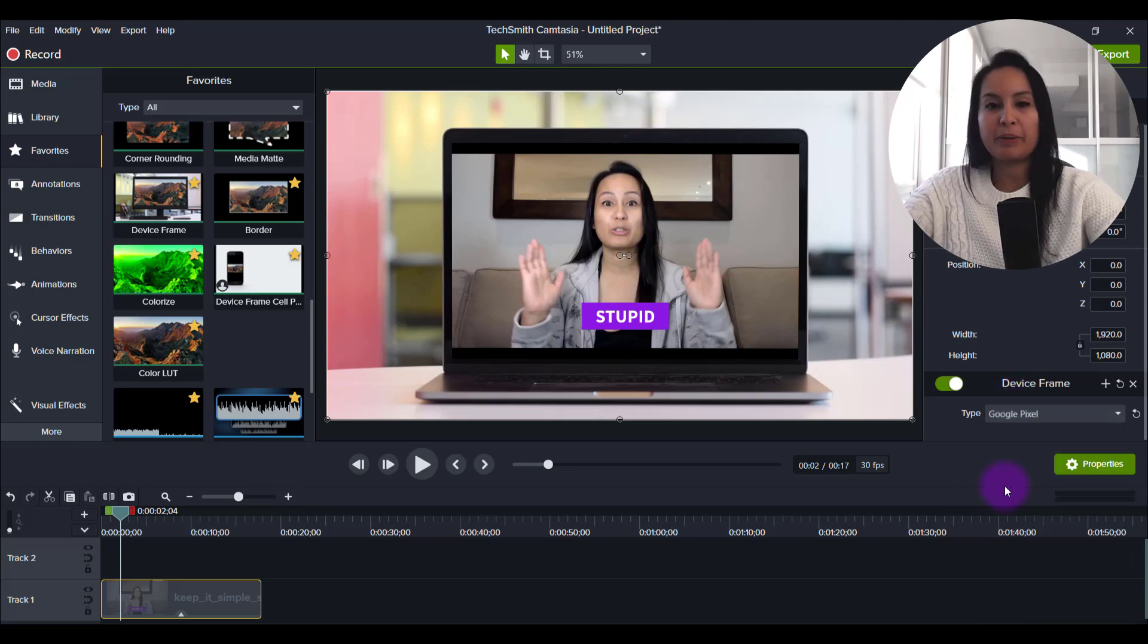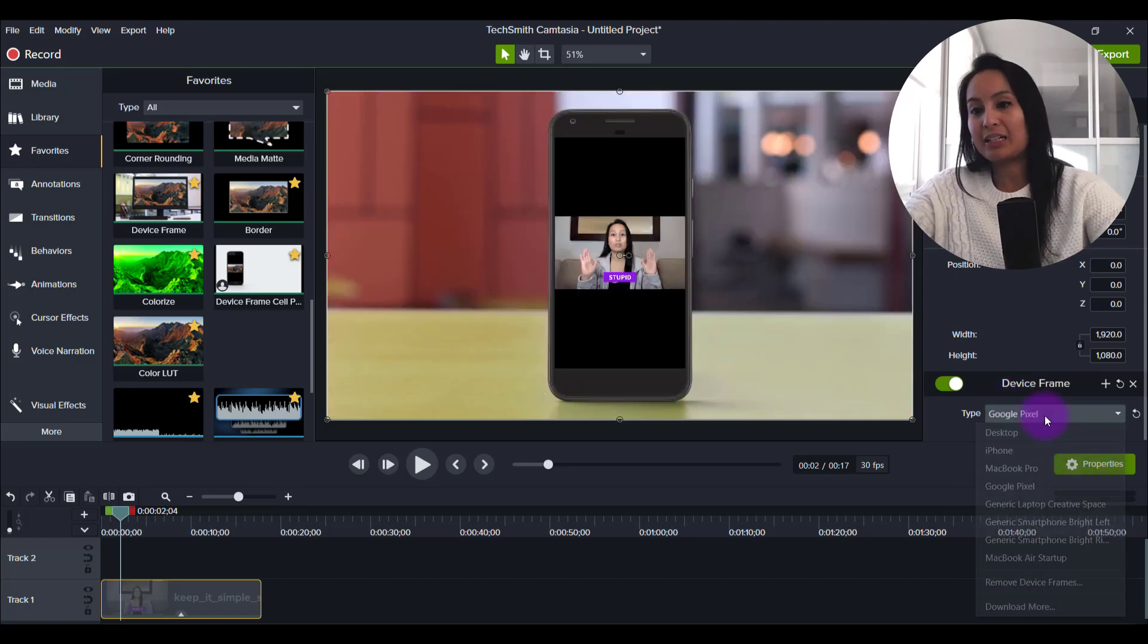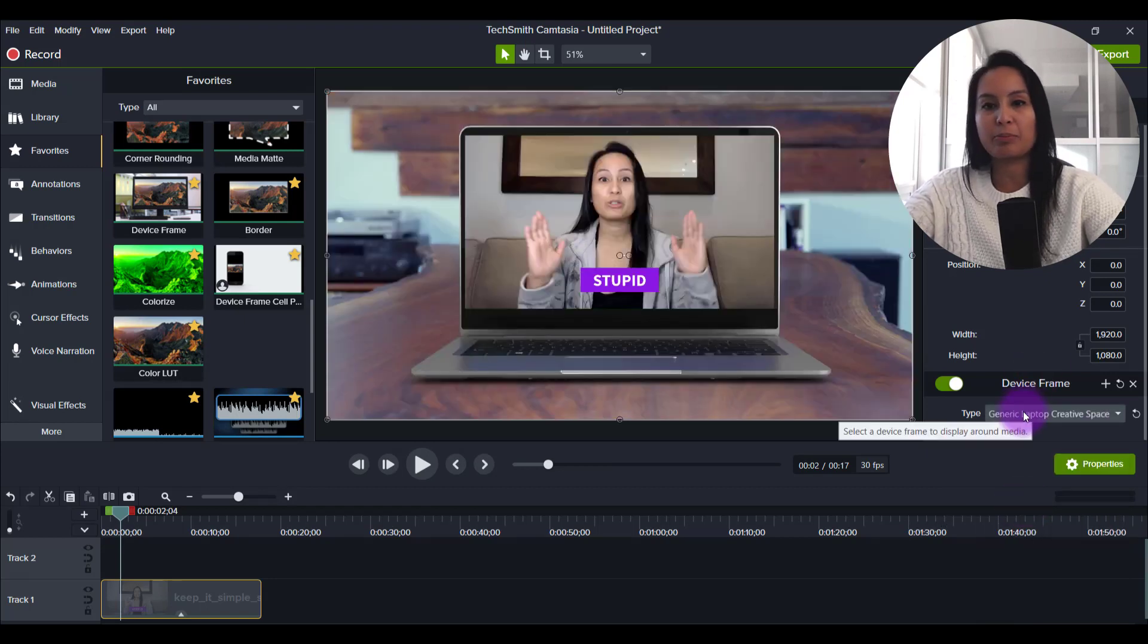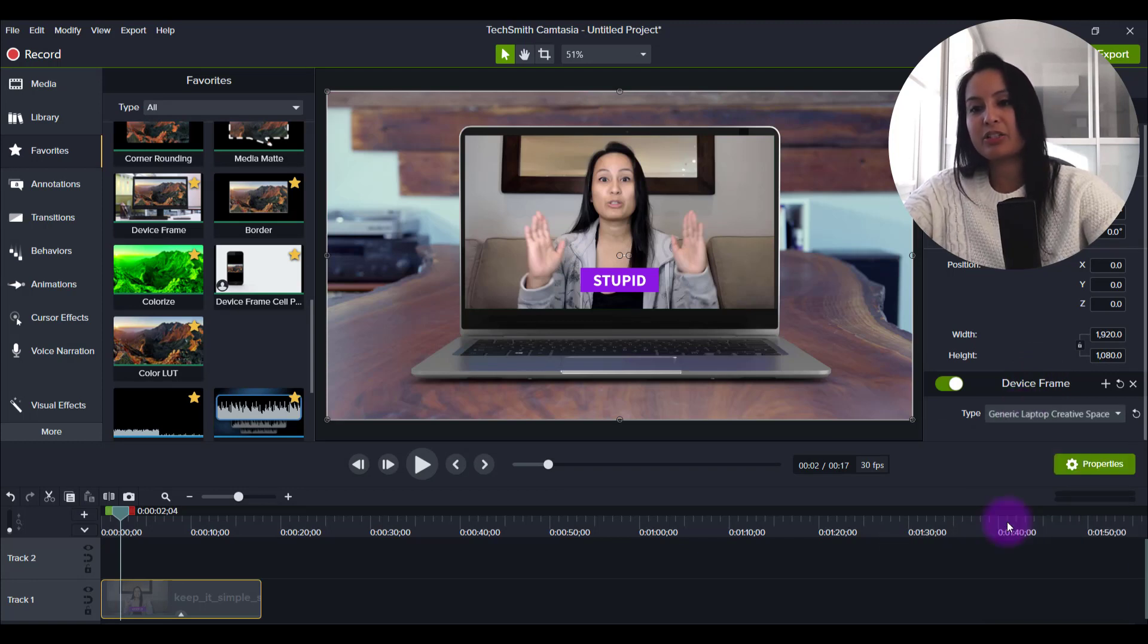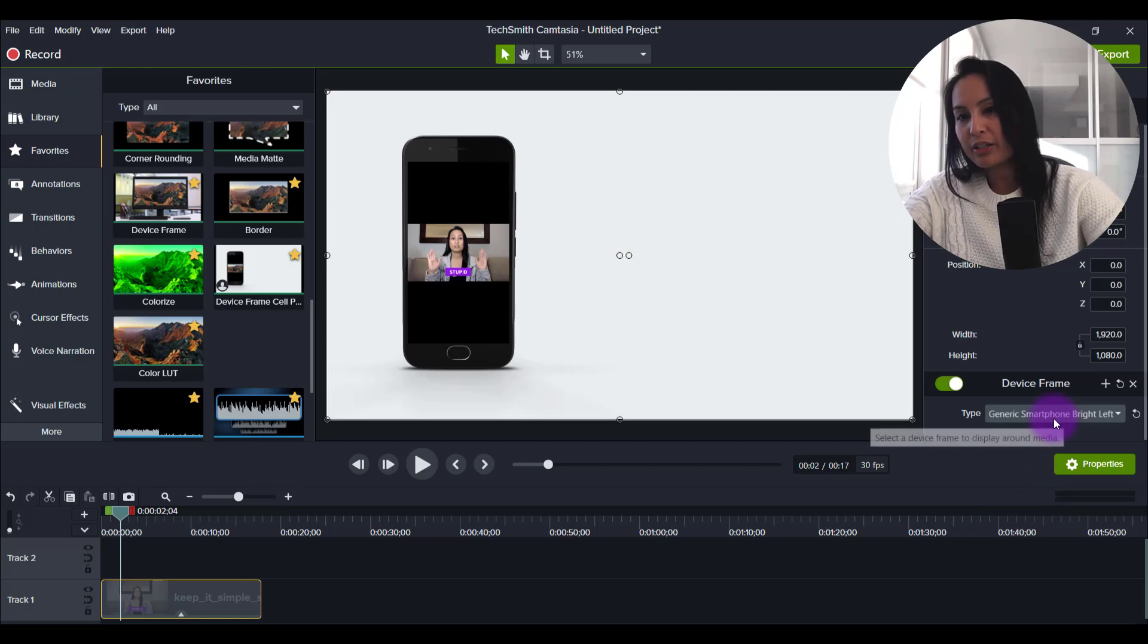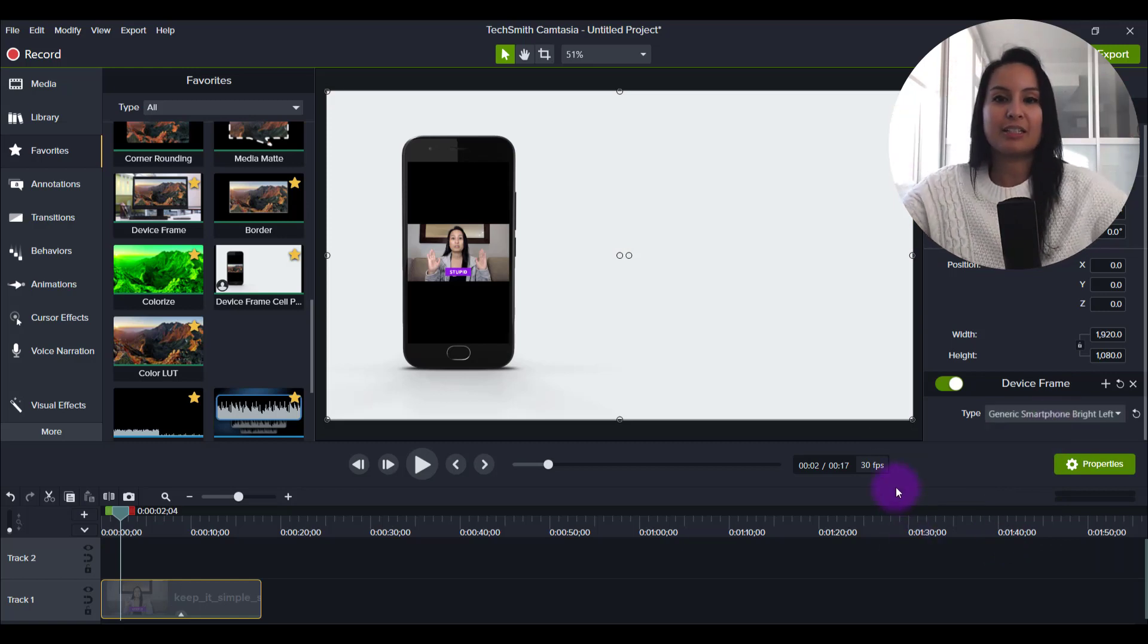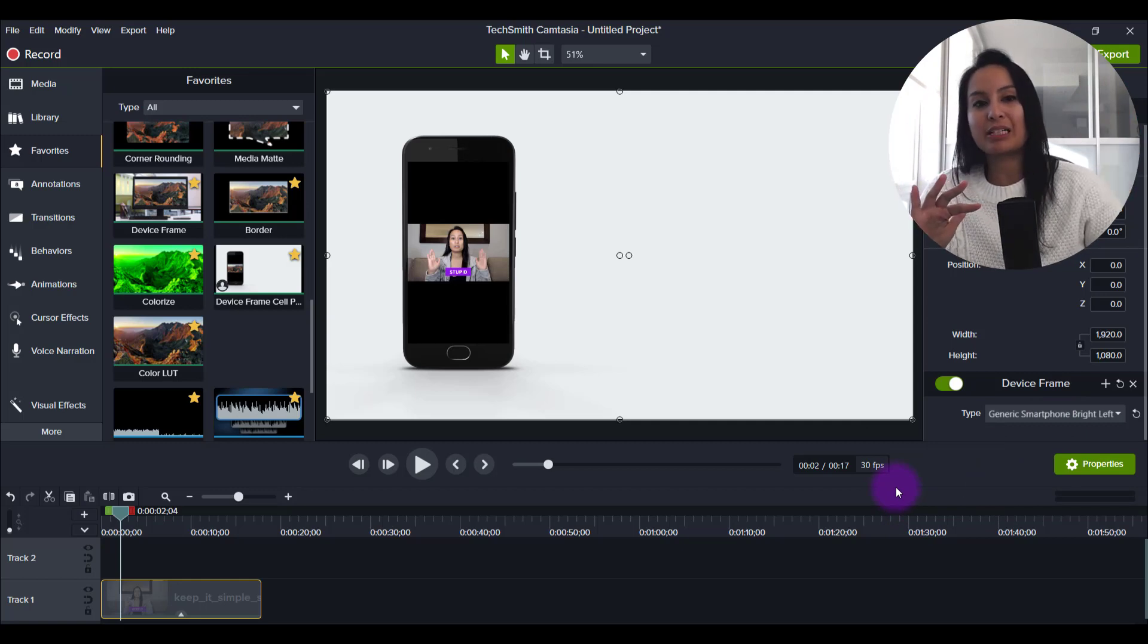This one's the Google Pixel. Now the ones that I like are the ones that I had to download, which I'll show you in just a second. This is generic laptop creative space, but these are the ones that I typically use. It's generic smartphone bright left. And as you can see, it's super clean. That's what I like. The other ones I didn't really like the backgrounds on.